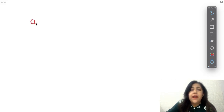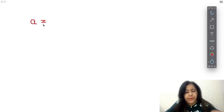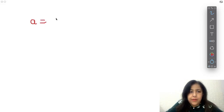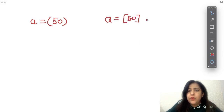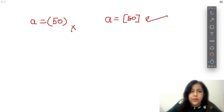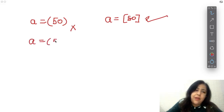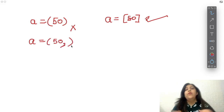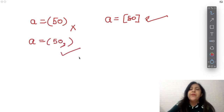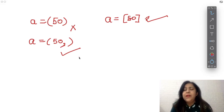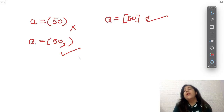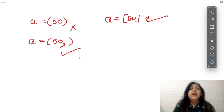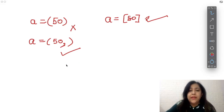Another important point: if you want to create a single-element tuple, writing just (100) is not correct — it will not create a tuple, it will be treated as an integer. If you want to make a single-element list, square brackets like [100] is fine and will create a list. But for a single-element tuple, you must leave a trailing comma: 50, — brackets are optional but the comma is necessary. So if you have one value only, you have to leave a comma after it to ensure Python creates it as a tuple.